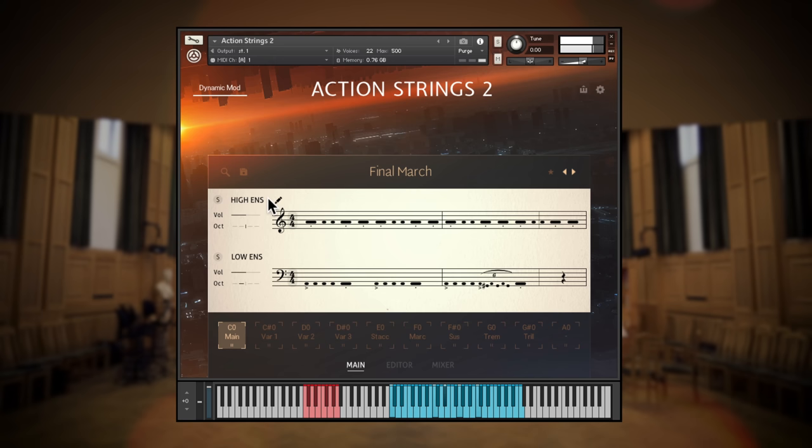Normally, high and low strings play together, but you can solo each just here. It's also possible to adjust the octave of playback for each section.